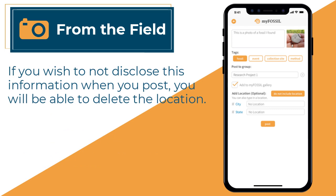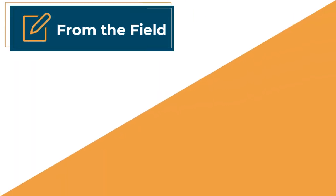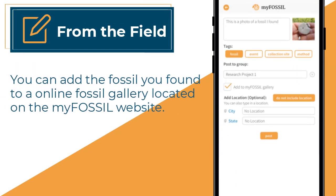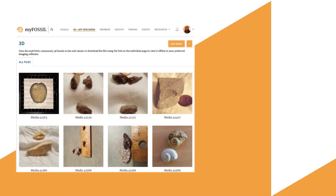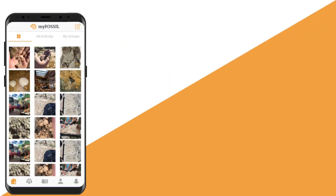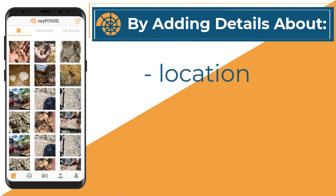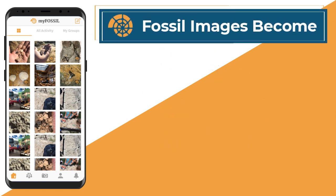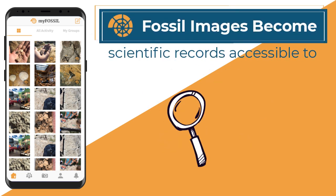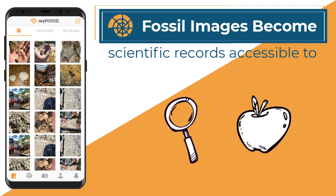If you wish to not disclose this information when you post, you will be able to delete the location. From there, you can add the fossil you found to an online fossil gallery located on the MyFossil website. By adding in details about location, taxonomy, and geology, these fossil images become scientific records accessible to researchers and educators worldwide.